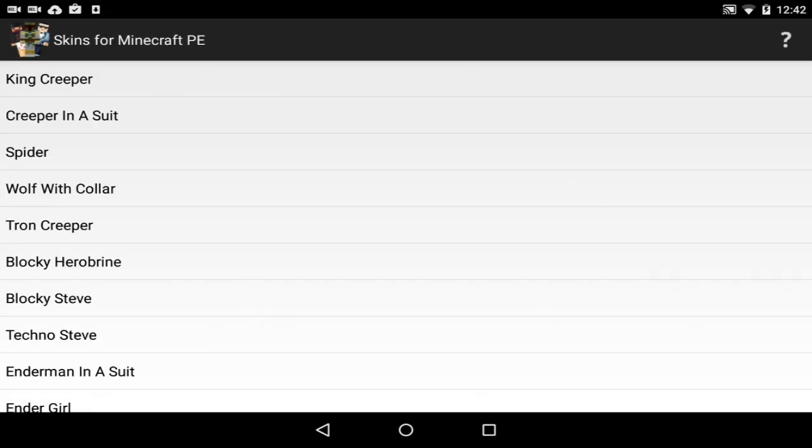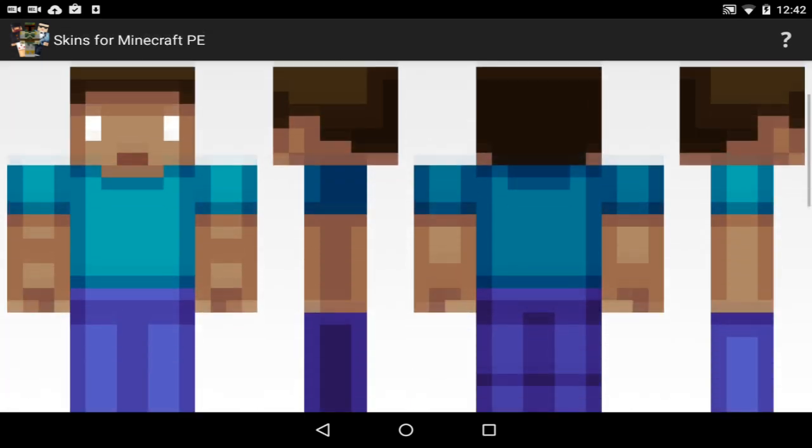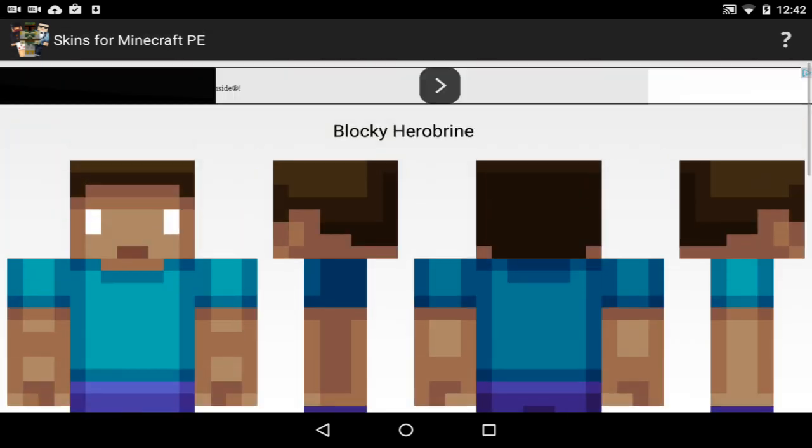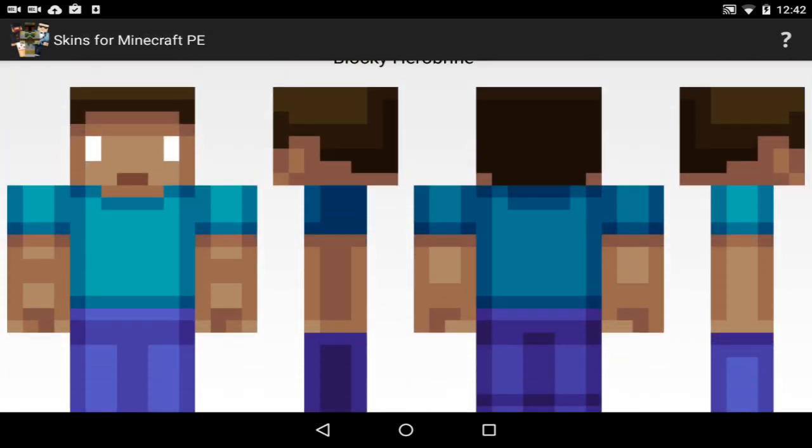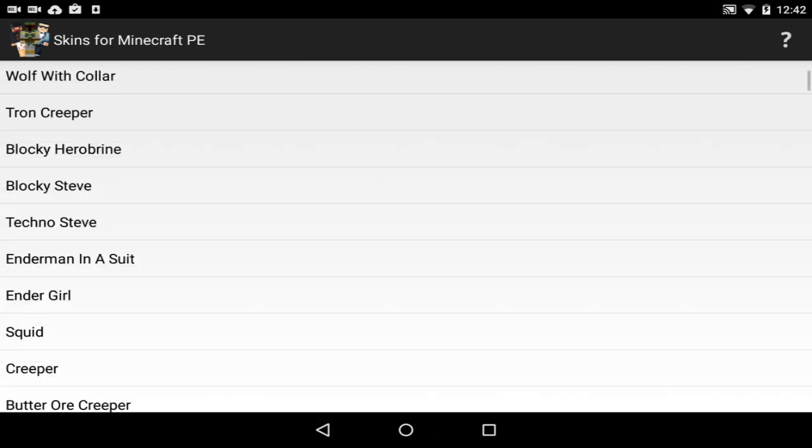For example, Blocky Herobrine. That sounds silly, right? Let's try Blocky Herobrine. How does that look? Okay, that looks actually really weird. Let's not do that one.